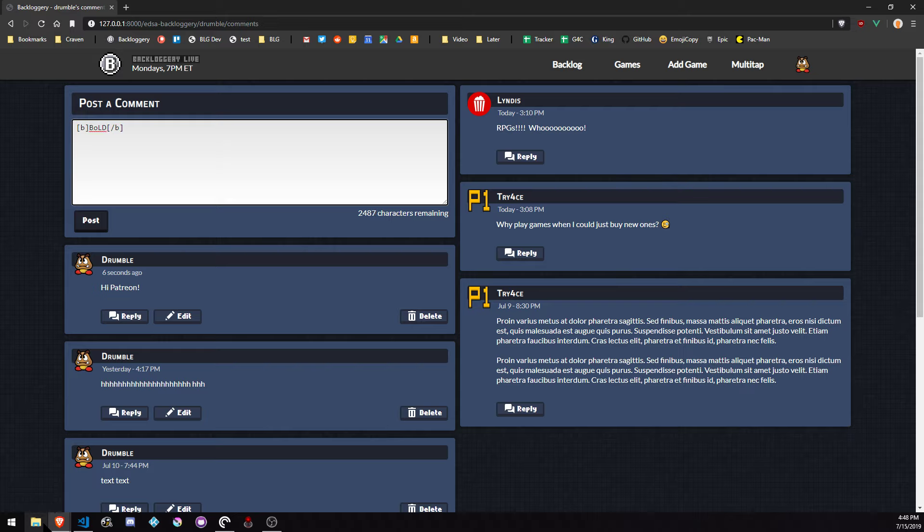Or the more modern way, I think is the markdown system, where you do like a double asterisk. You see that on Discord and Reddit and places. I don't know if people have a preference there.